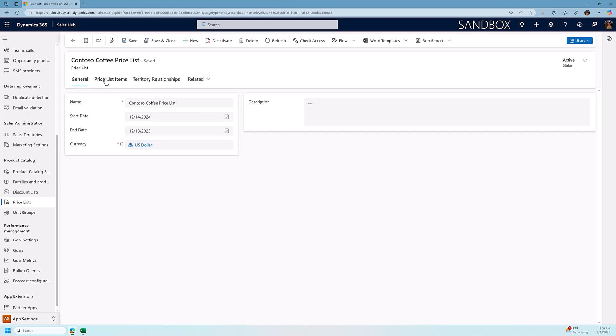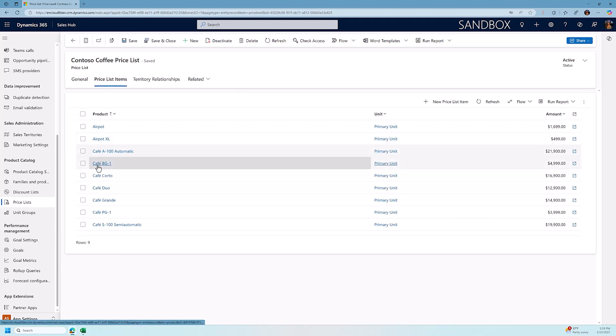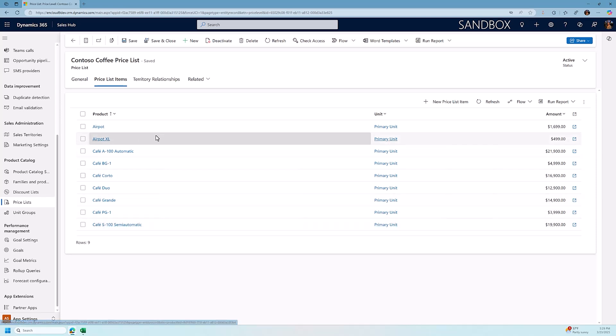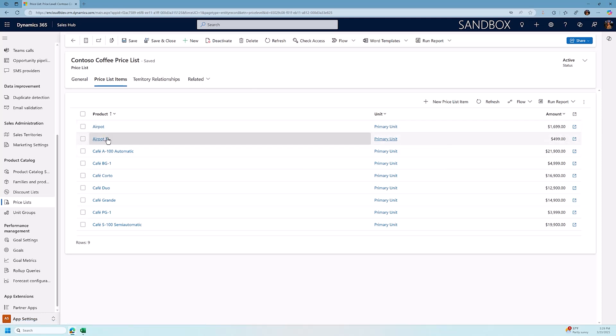We would add products, and we're going to get to products in a few seconds, to the price list and these would be the prices that we are selling our products at based on this price list. So any customer who has the Contoso coffee price list would purchase the products at this price. So an AirPod is going to be $16.99 and AirPod XL is going to be $4.99. I'm going to go back a step and look at now how products are created and how we add products to the product price lists.